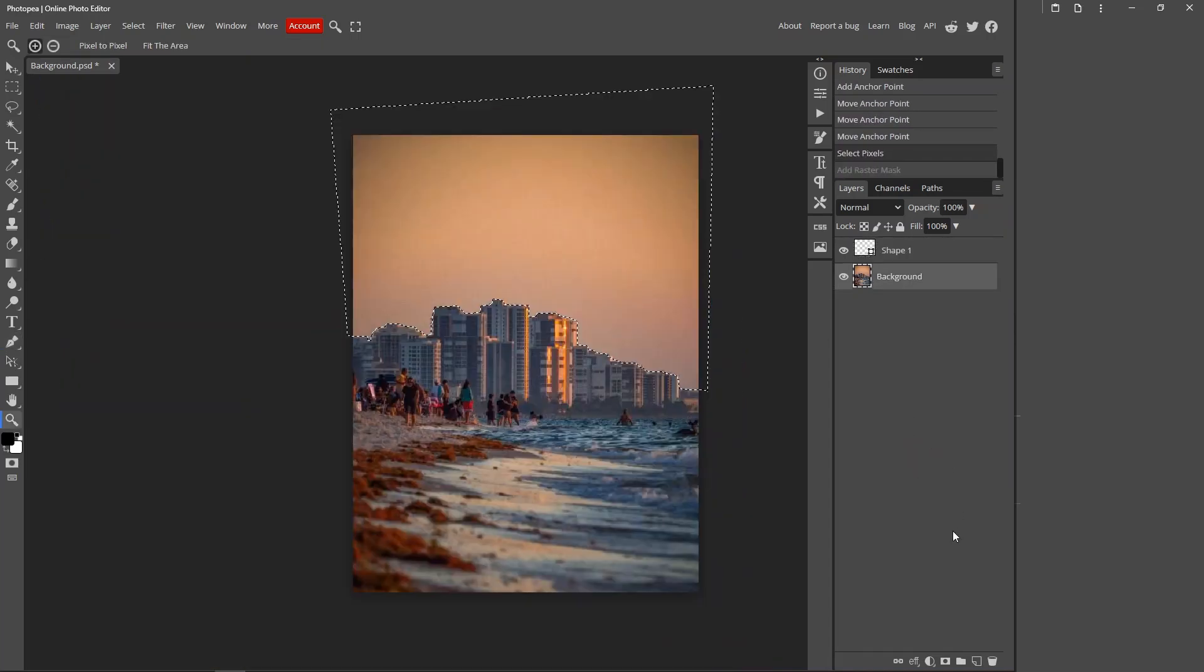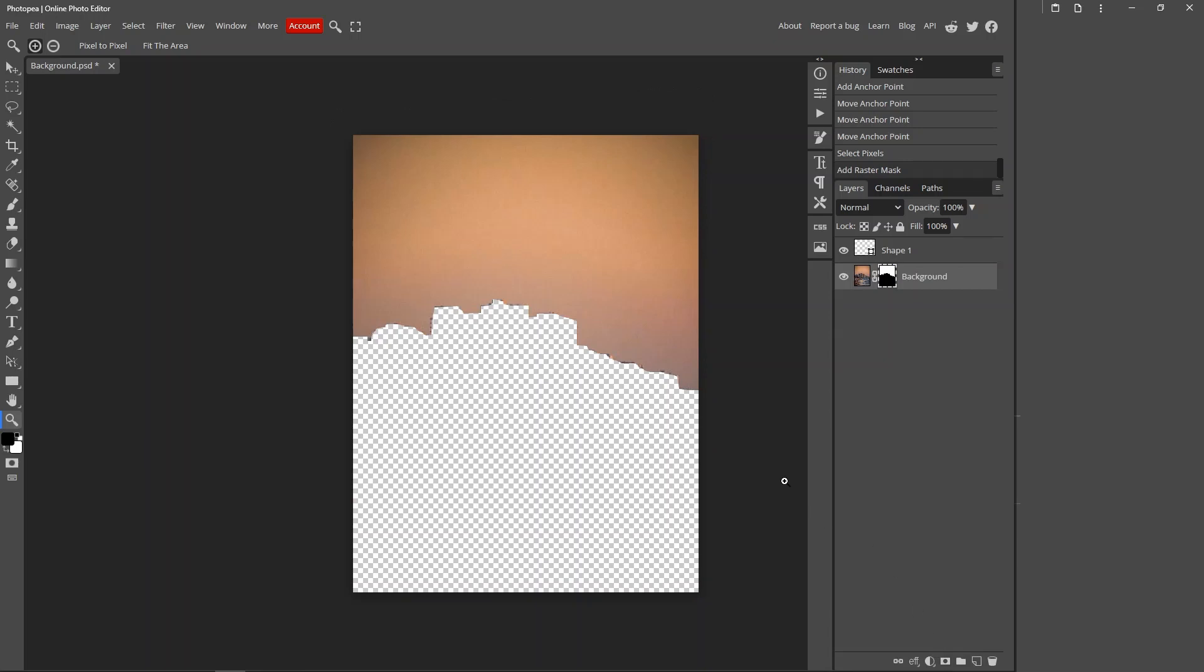What you want to do is go over to this icon over here, this is called the raster mask, so just click that. But this isn't quite what we want because we want to replace the sky, not the object. The raster mask should appear over here, so just click it and press Ctrl+I, and that will invert the layer.